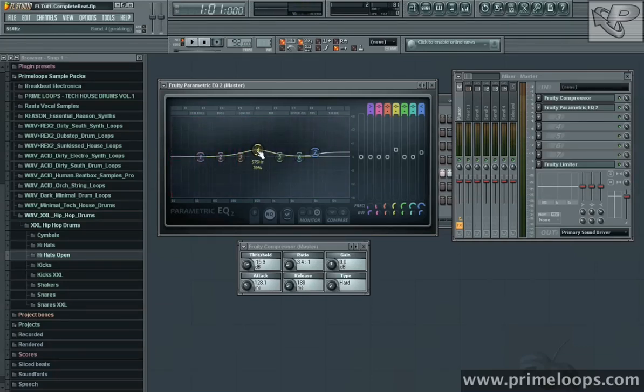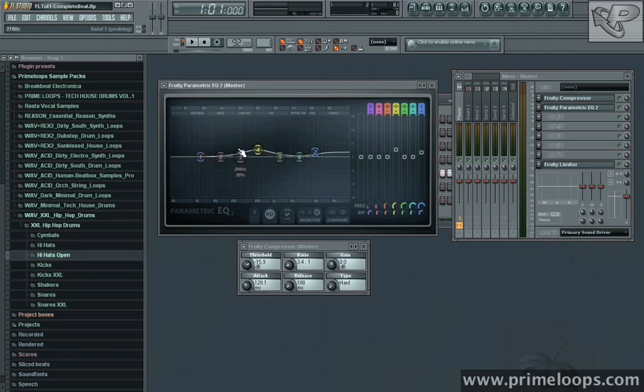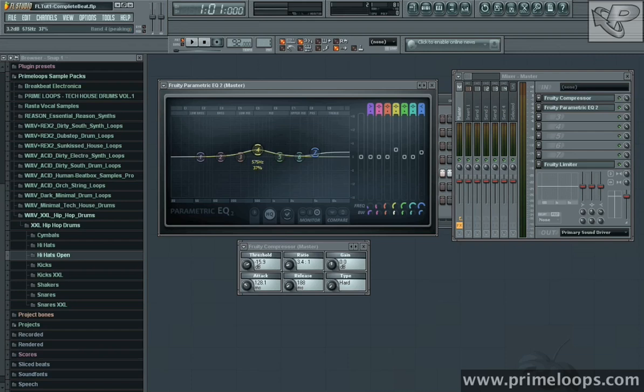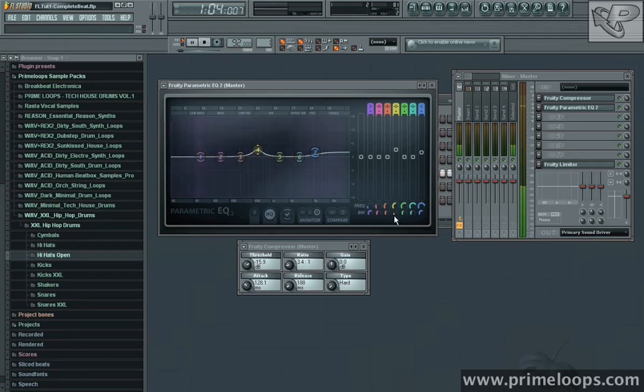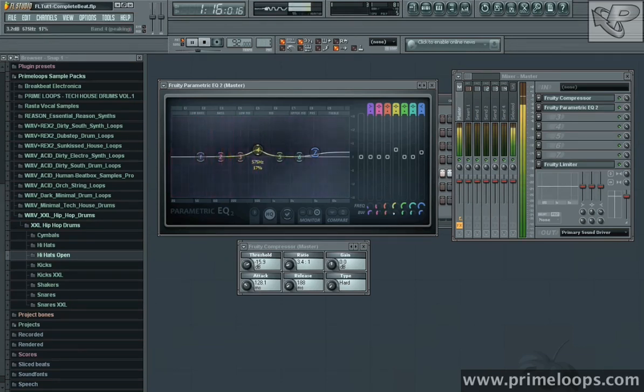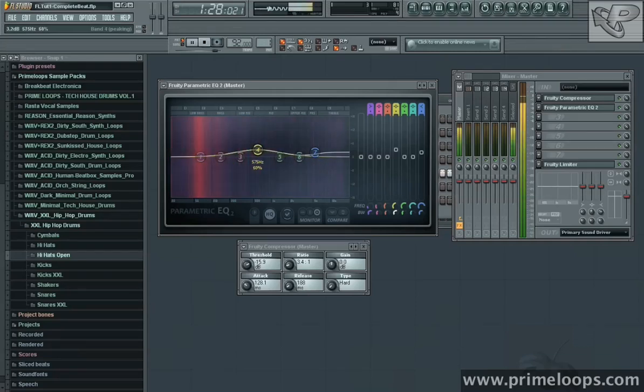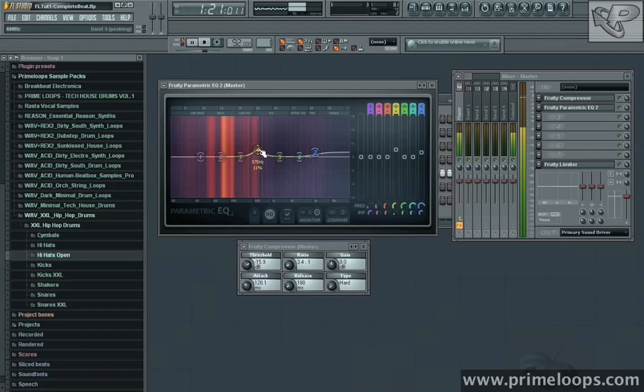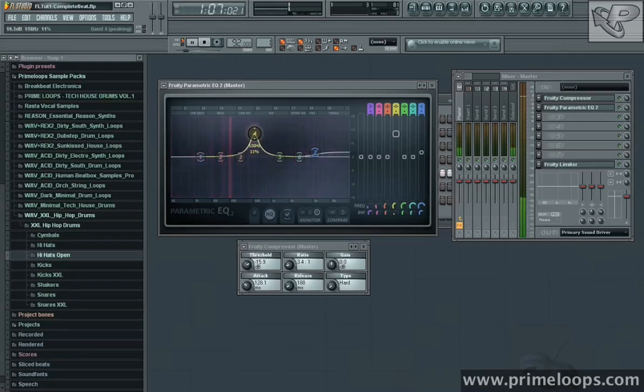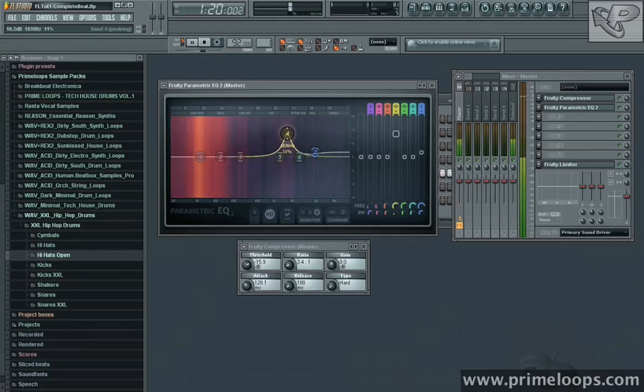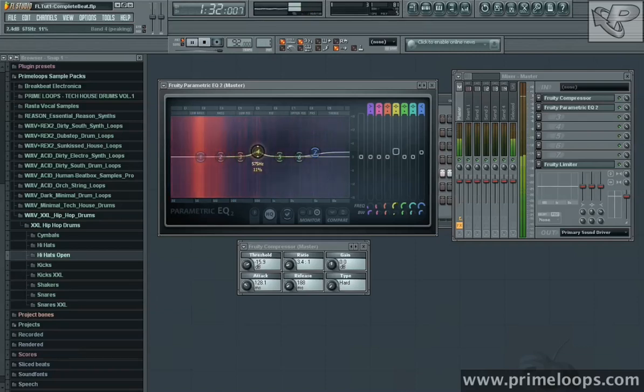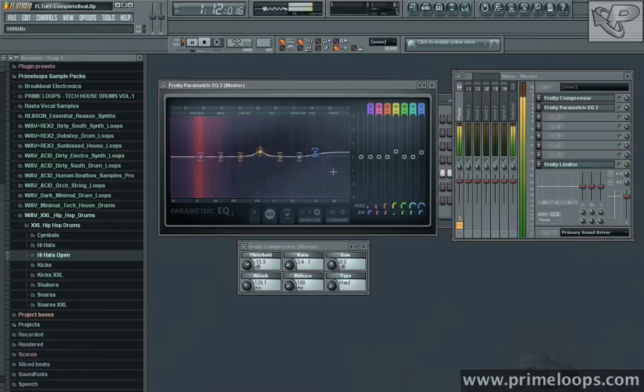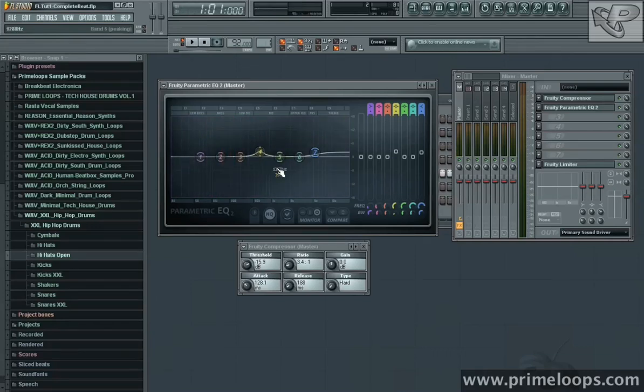Now I like the way that's sounding on the snare drum. However, this band is also pulling up a lot of other sounds with it. The way to alleviate that problem is to use a smaller bandwidth setting on this EQ channel. So if I reduce the bandwidth right here, you can see it's starting to get narrower and narrower, focusing on fewer frequencies. I like how it sounds right there.